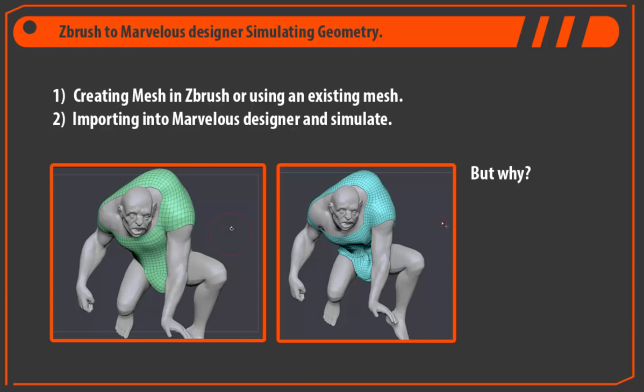Hi everyone. So today I'm going to show you how to take a ZBrush mesh and put it into Marvelous Designer, and we're going to simulate it as if it was a garment created in Marvelous.